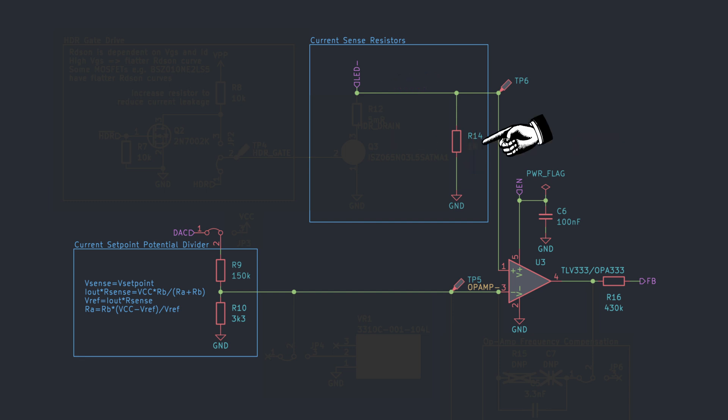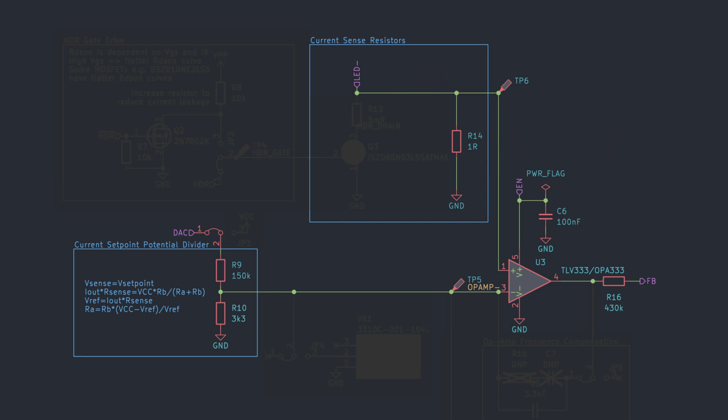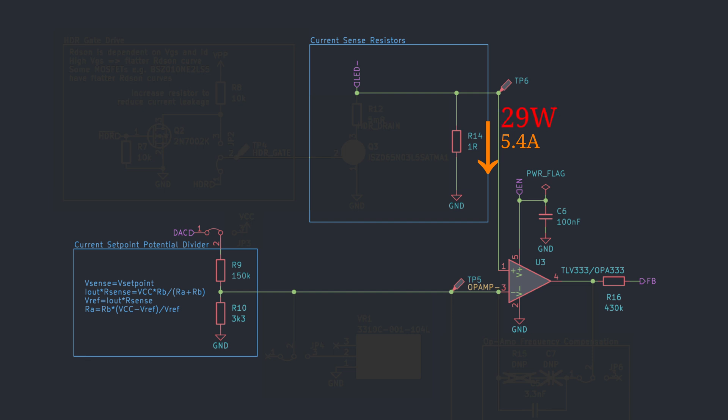One option is to increase the resistor value to 1 ohm, and the same low current results in a much more reasonable current sense voltage of 1.4mV. But now, if we go back to the maximum current of 5.4A, the resistor has to dissipate 29W. In fact, it's not even possible for the circuit to reach this maximum output, because that requires 5.4V inputs into the opamp, which far exceeds our LDO output voltage.